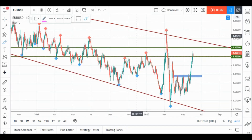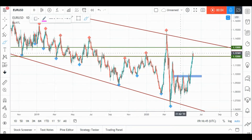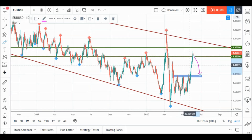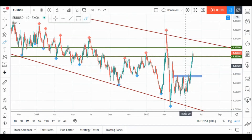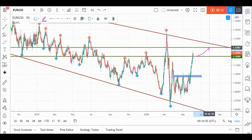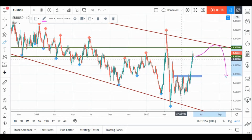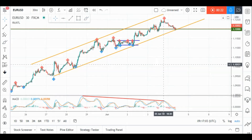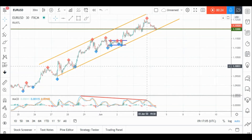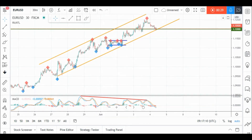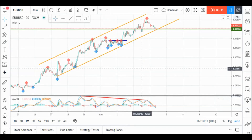On EUR/USD daily timeframe, price is currently sitting around a strong support and resistance zone in green, so we'll be looking for objective sell setups on lower timeframes. Meanwhile, EUR/USD is still overall bullish and can still test our upper resistance and even the brown trend line before going downward. Let's zoom into M30 and look for potential sell opportunities. As usual, we check if we have a divergence — we do: price is making higher highs while MACD is making lower highs.